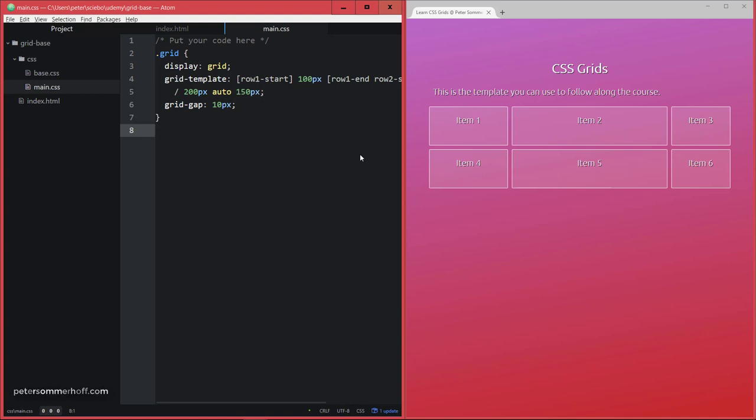Of course, you can do that by explicitly defining the rows and columns for each item, but you can also do it relative to the other items. So let's say, for example, that item 6 here,